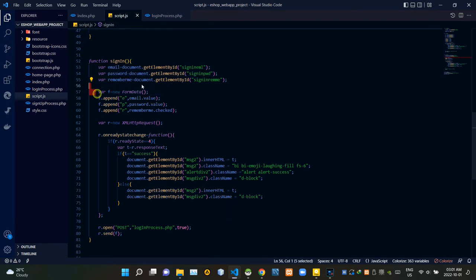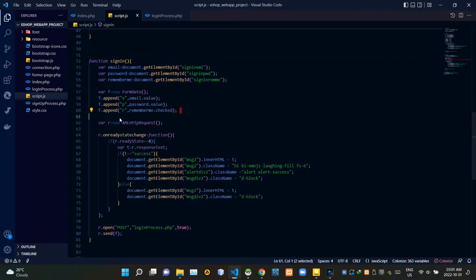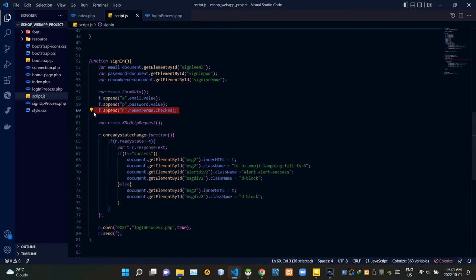Then I am adding a new JS form data. I am appending the checked state of our remember me checkbox into this form data. We are doing this because we need to carry that to the login process.php side.